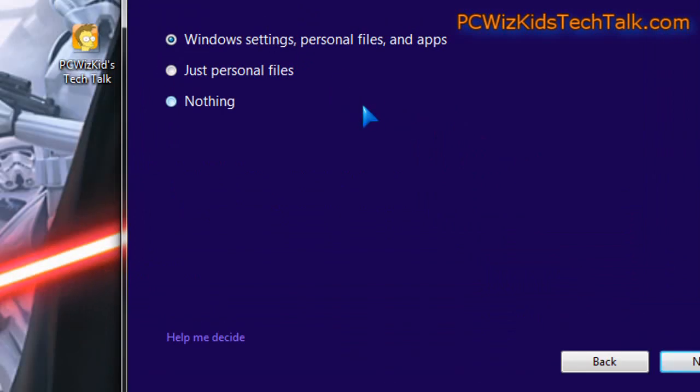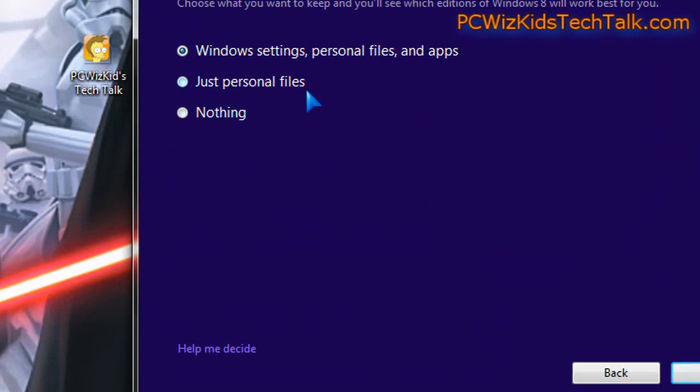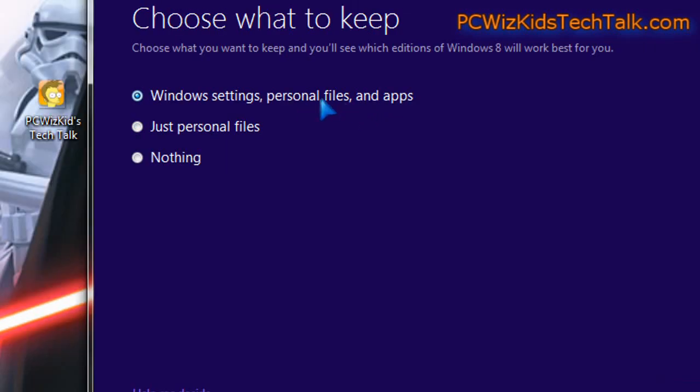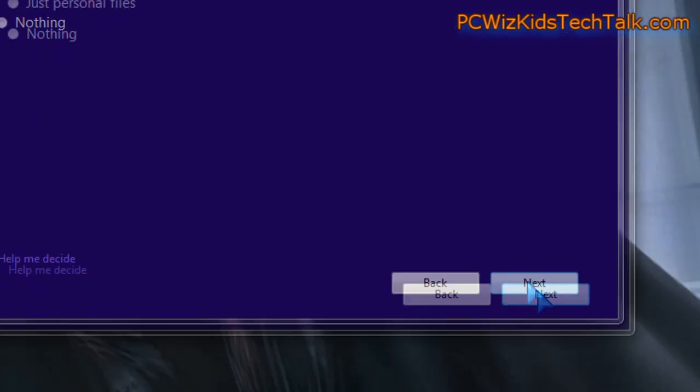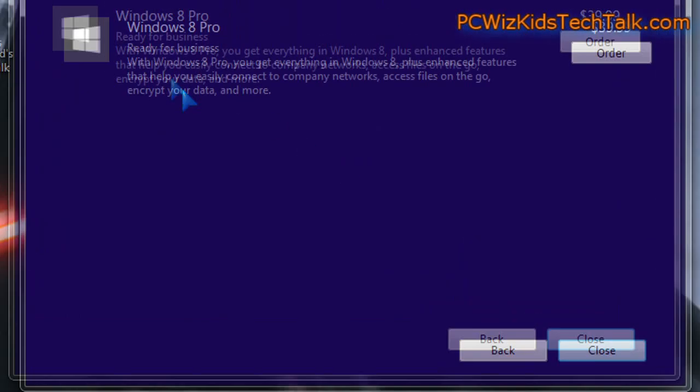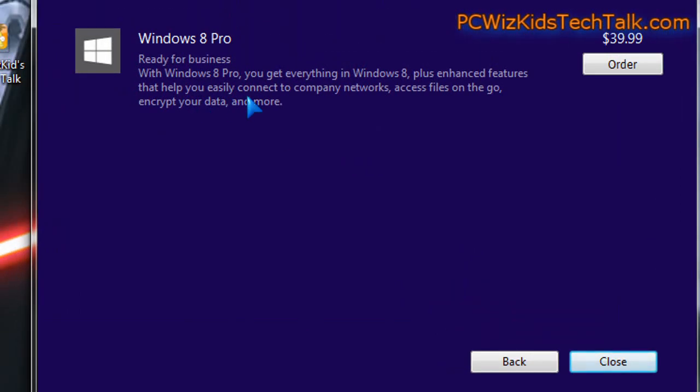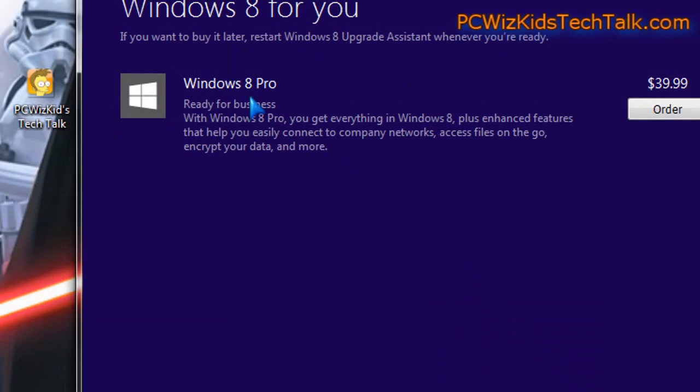Now if we continue through this upgrade assistant, it asks you a few questions. What would you do? What would you keep? And obviously I would keep all my Windows settings, personal files, and apps. So then it suggests that I upgrade to Windows 8 Pro, and it gives you the price tag and an option to order it.